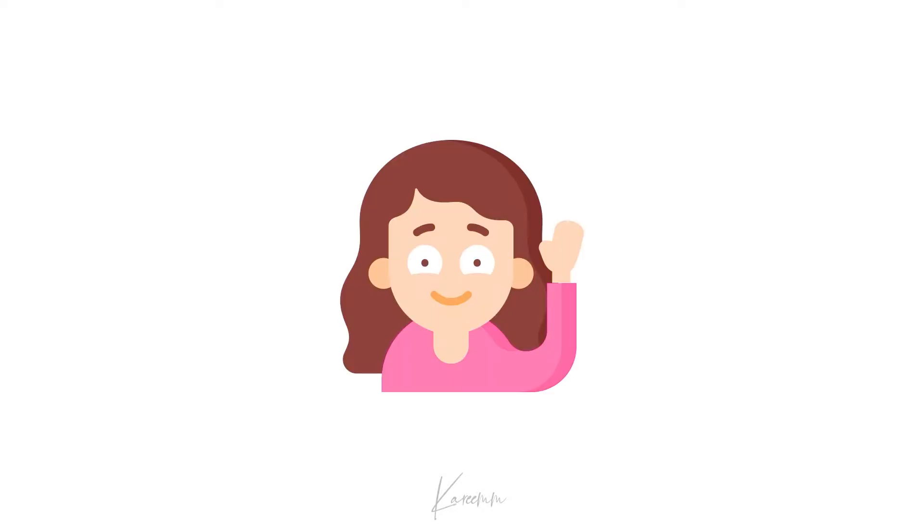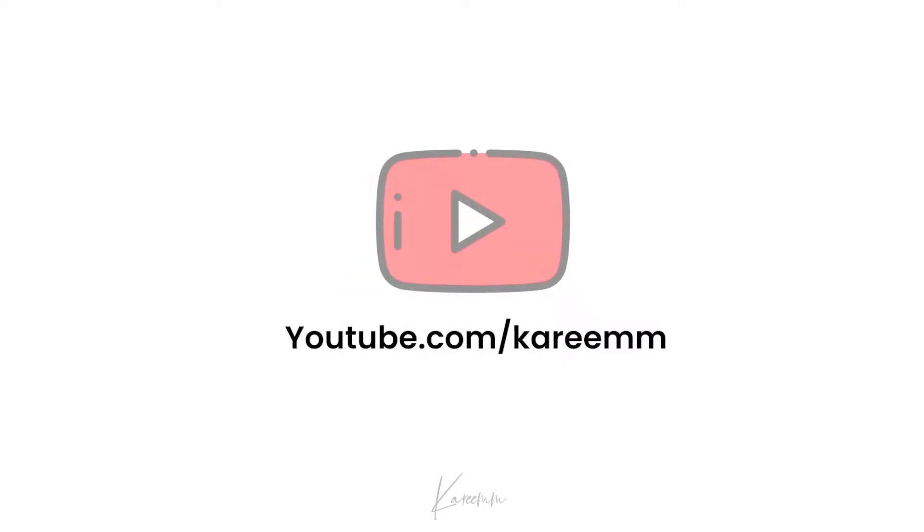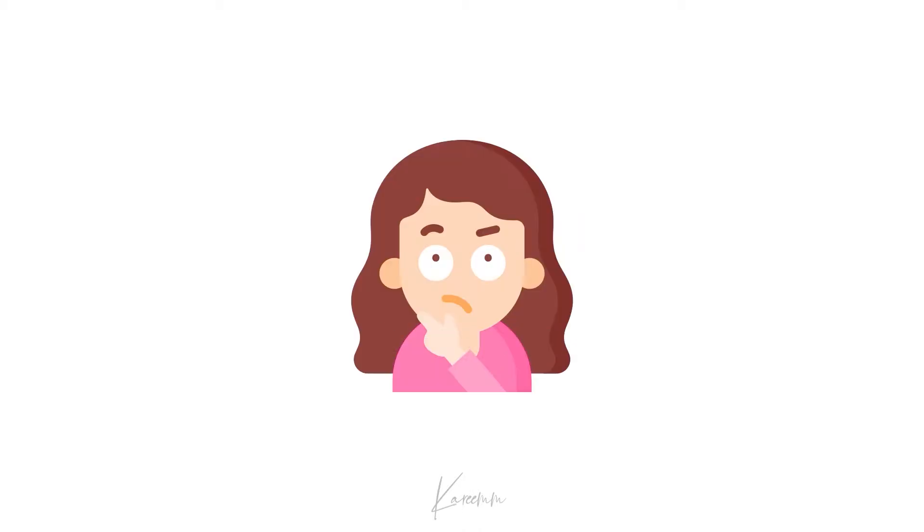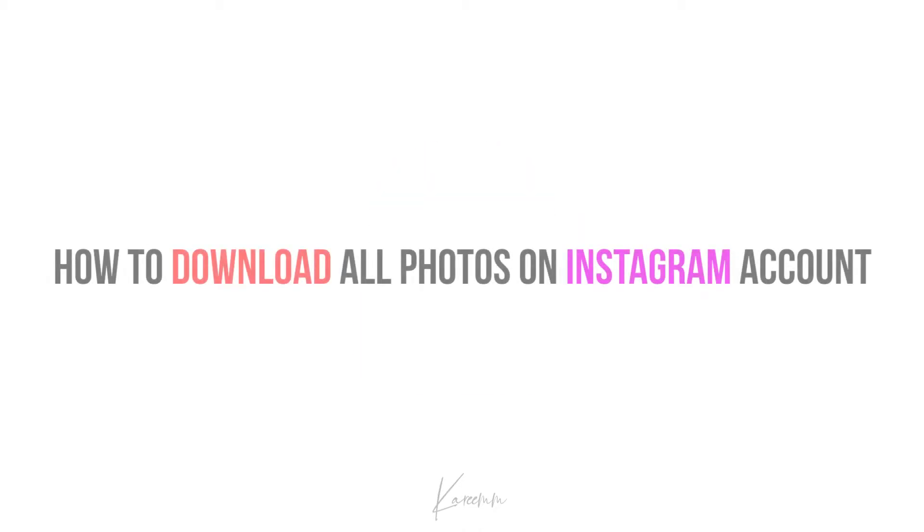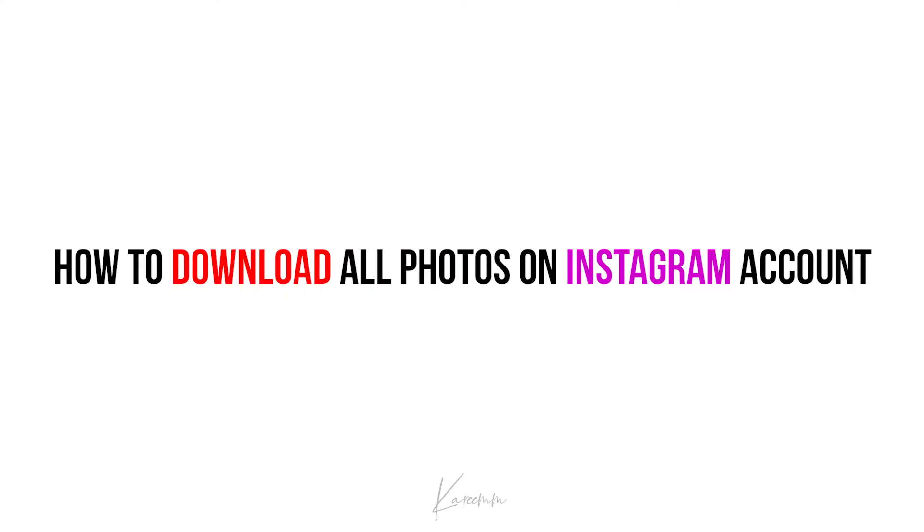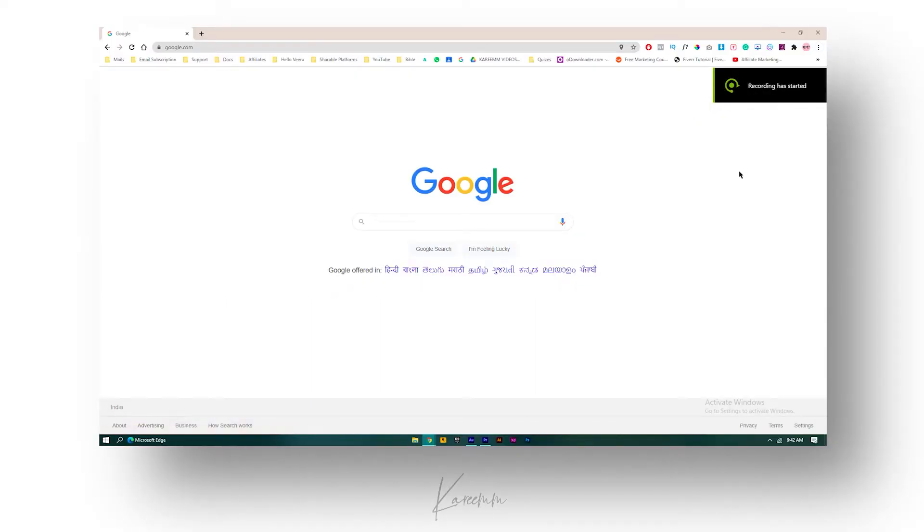Hello guys, this is Harshi from Karim's YouTube channel. In this video, I'm going to explain how to download all photos on an Instagram account. Without any delay, let's jump into the topic.